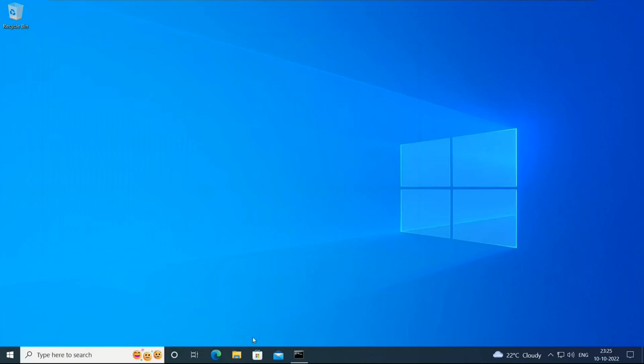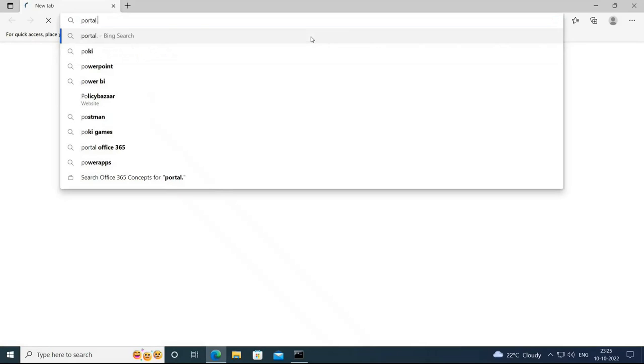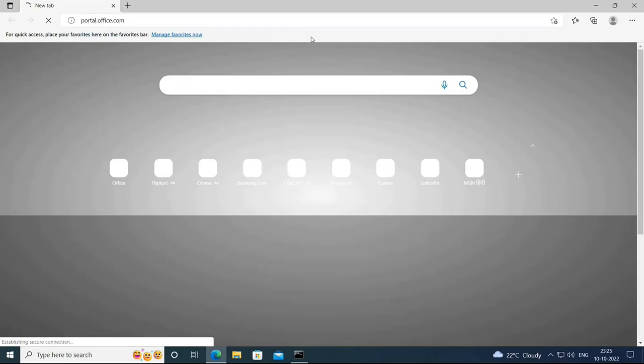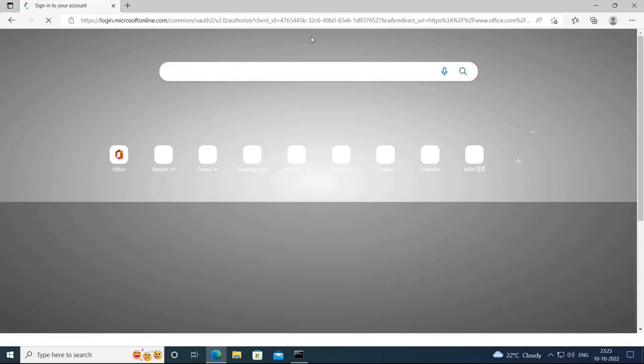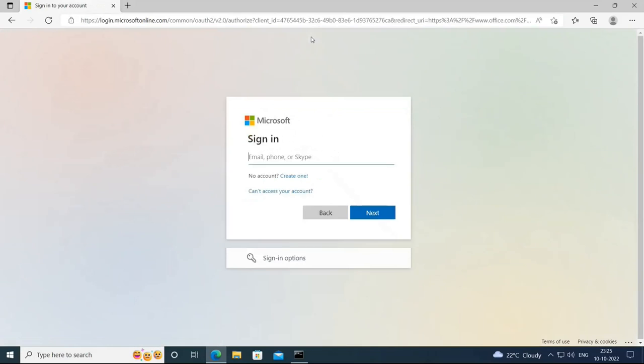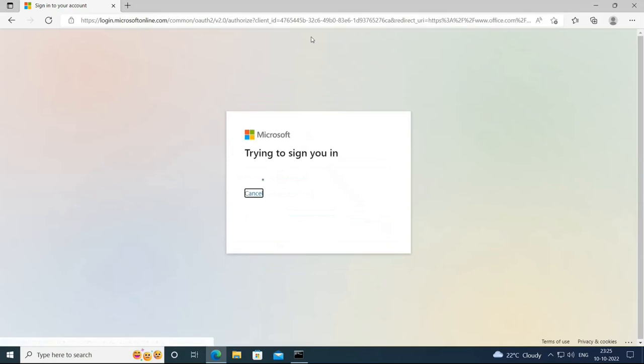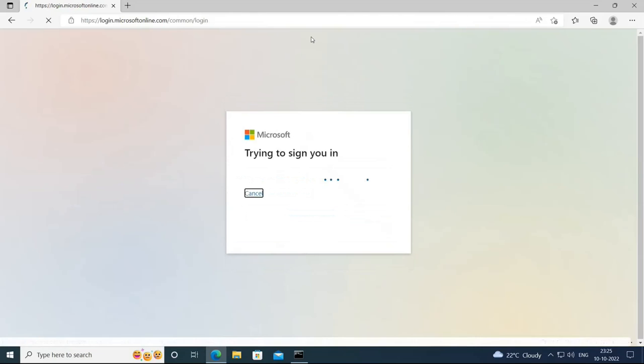And let's try to access portal.office.com. So this is asking me to type the user principal name. But I should not get a prompt for the password. Hit Enter. And you can see I'm logged in.